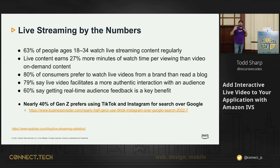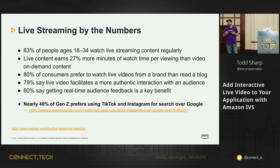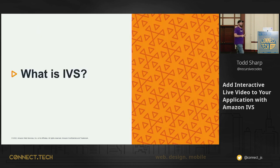40% of Gen Z prefers using TikTok or Instagram for search over Google. So what I'm trying to share here is that live streaming video in particular is becoming a very powerful tool. And it's becoming, as I said, impossible to ignore.